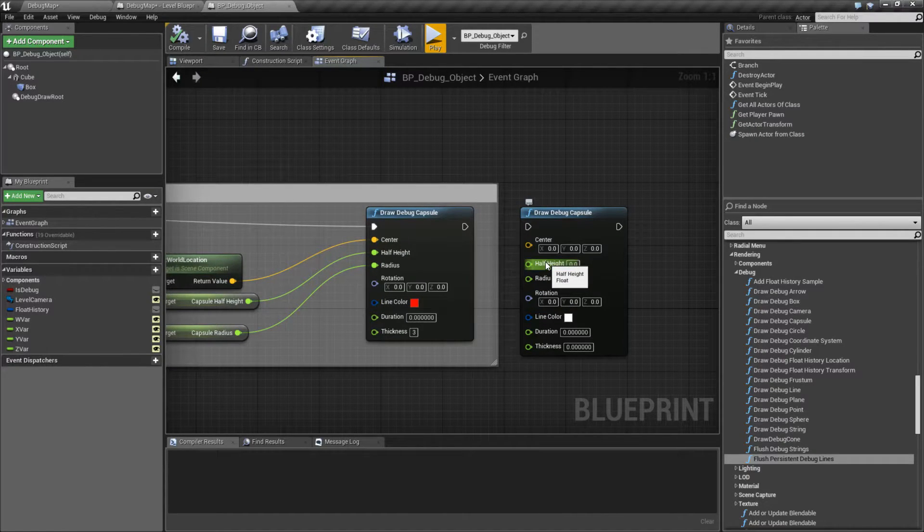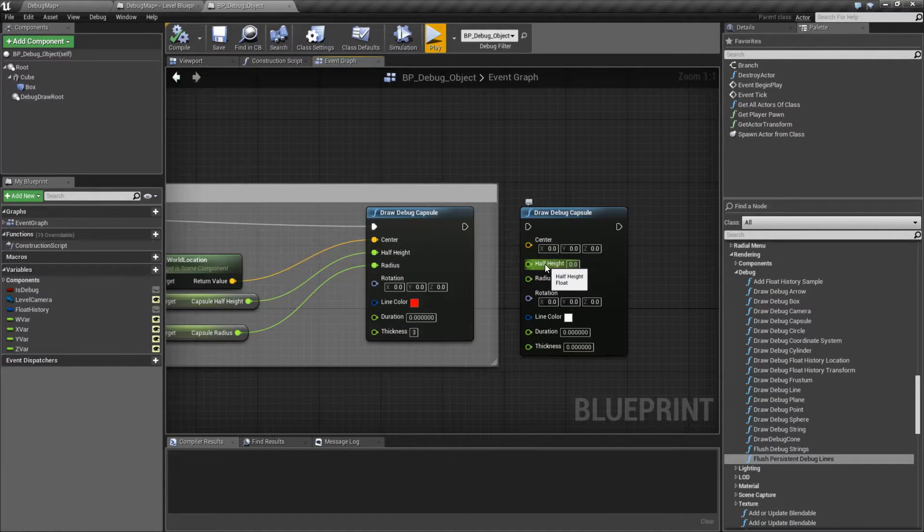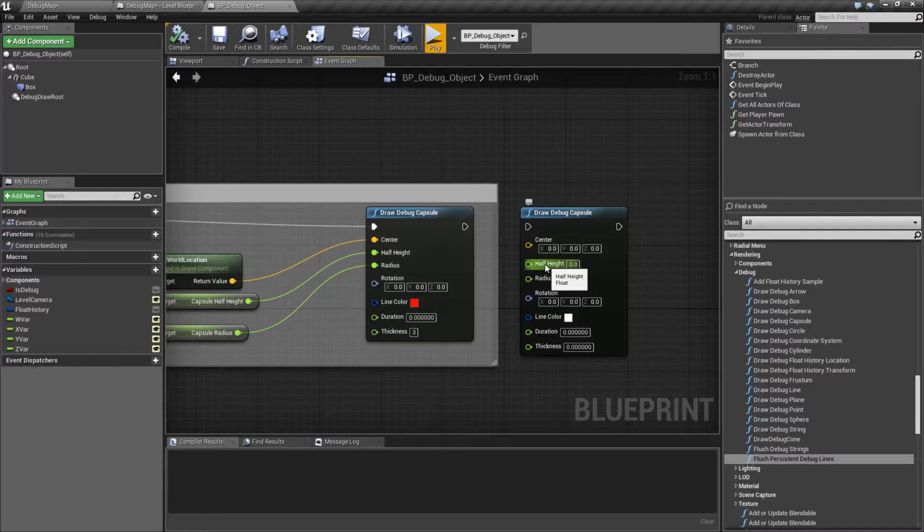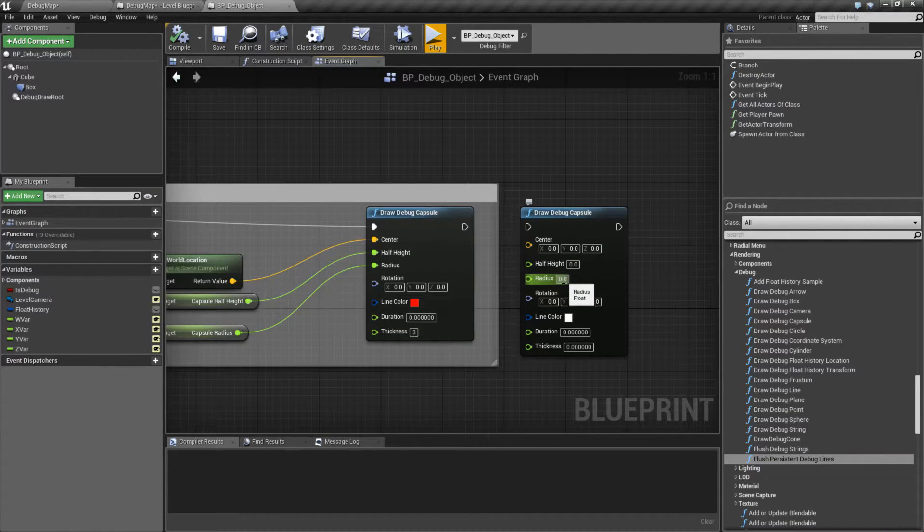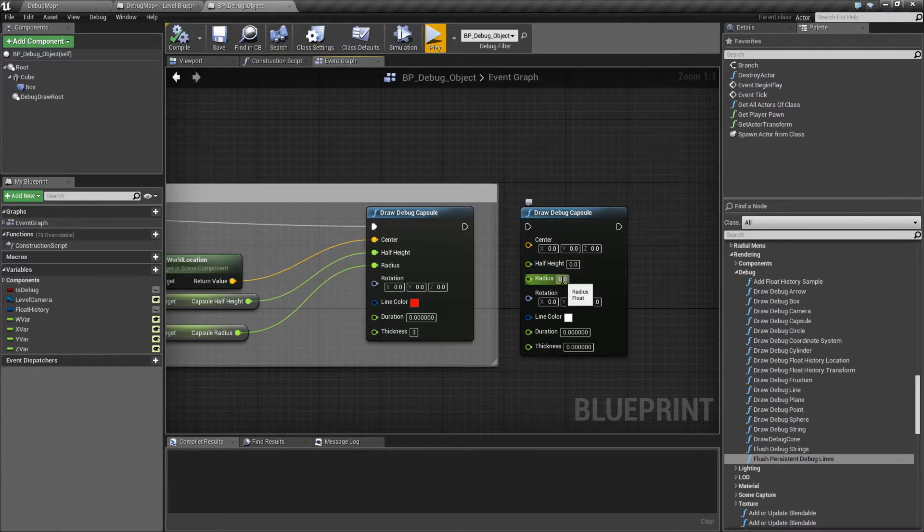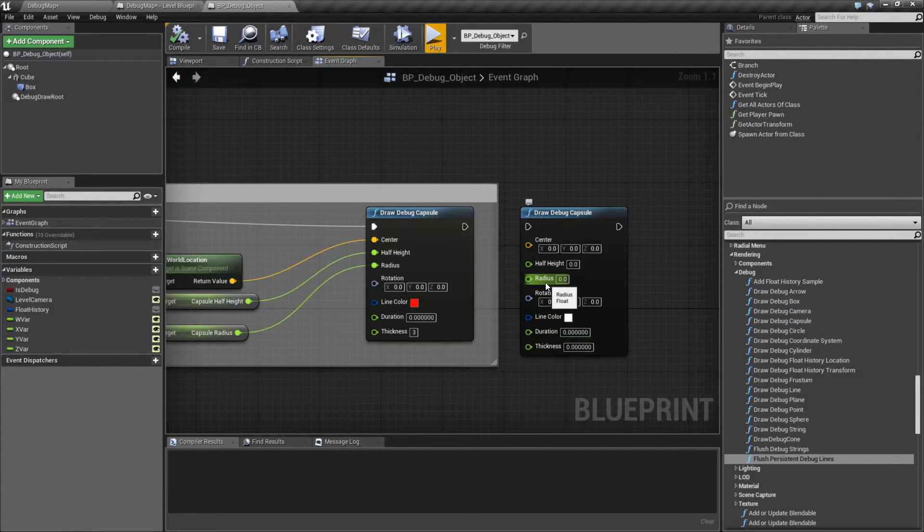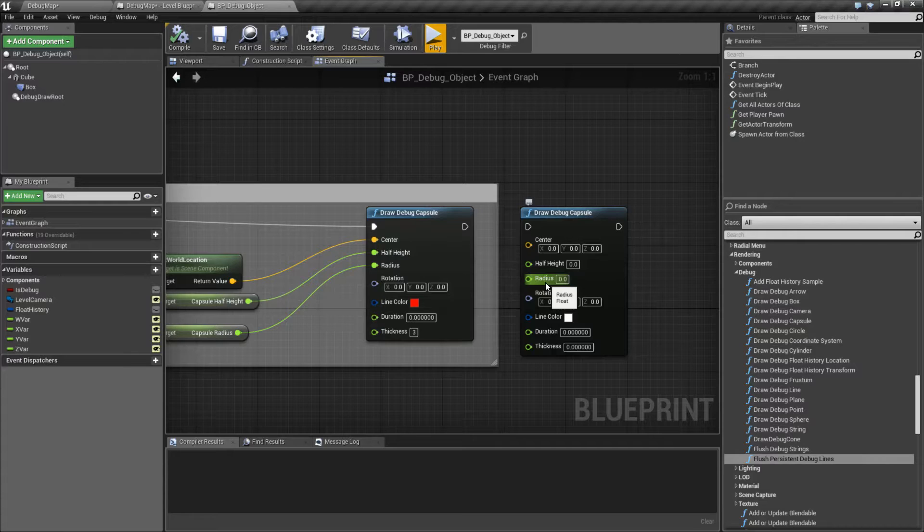So the half height is basically the half height of the capsule. If you want the capsule to be 100 units high, then it's going to be 50 for the half height. Radius is how far around it is. You can technically make a sphere out of this, but a capsule is meant to be more long than it is wide.